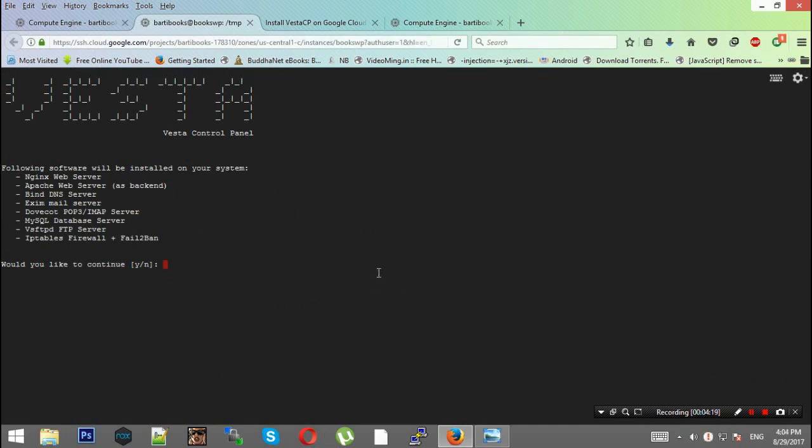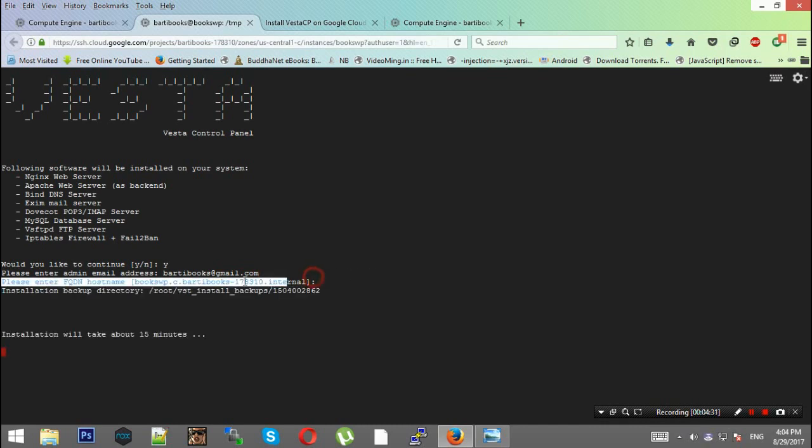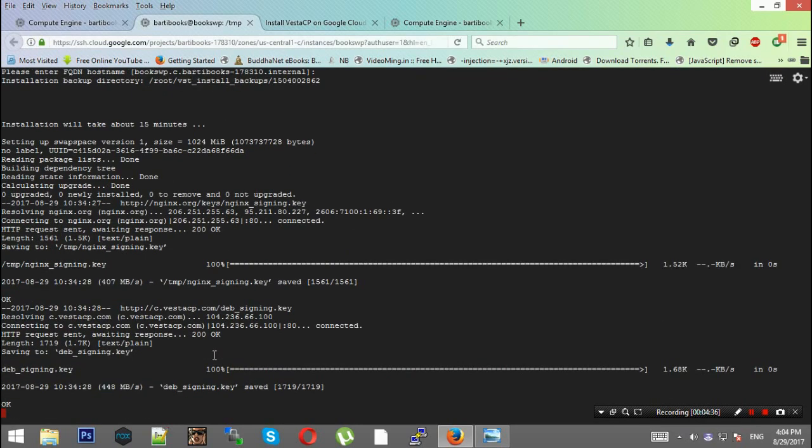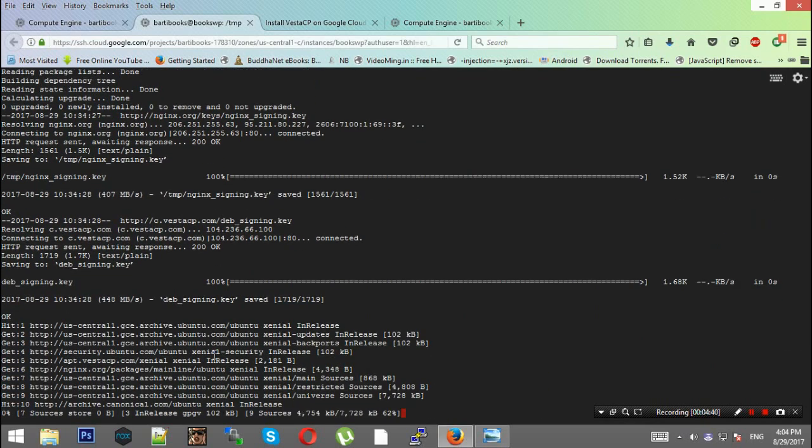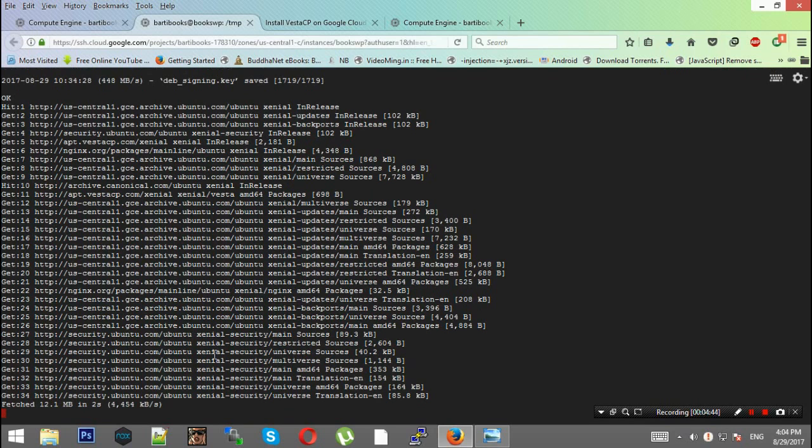We're starting the VestaCP installation process. It's asking you to click continue, enter the email address, and enter the FQDN hostname. This installation will take about 15 minutes. I'll pause this and resume when the process is complete.